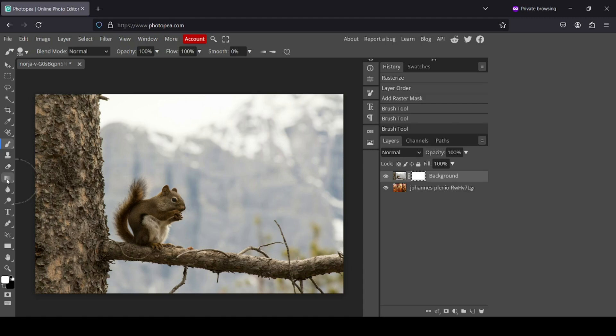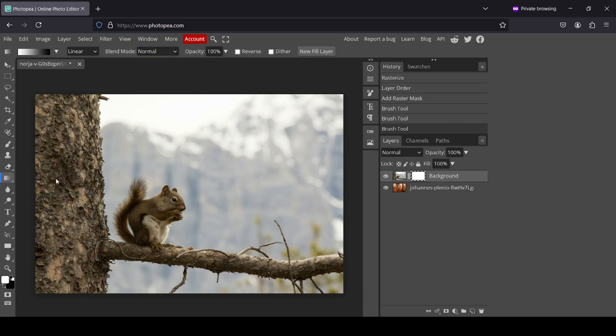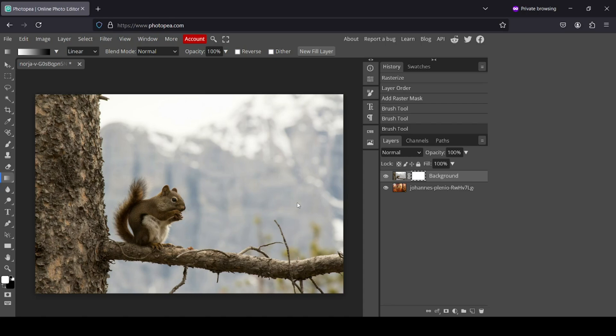I need to select the gradient tool. This one here. And now for the foreground, I'm going to select the white color. And for the background, it's the black since I want to reveal the squirrel layer. This one here, and here it will be black so it will reveal the forest.